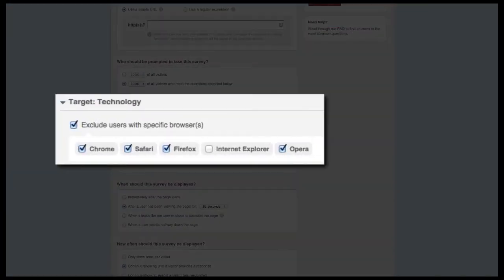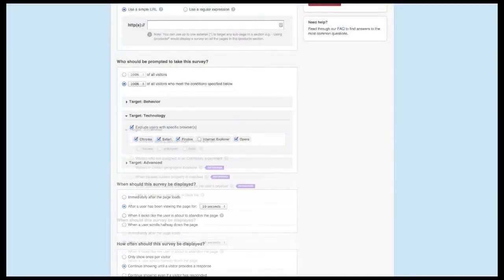The technology section allows you to exclude site visitors on a particular browser. This is a great option if you're noticing some irregularities with visitors on specific browsers. For example, if the conversion rate of IE visitors is half that compared to other visitors, you can easily use Qualaroo to target that group to uncover the issue.